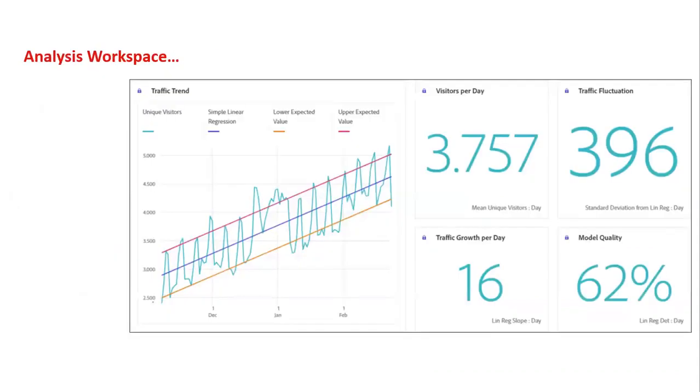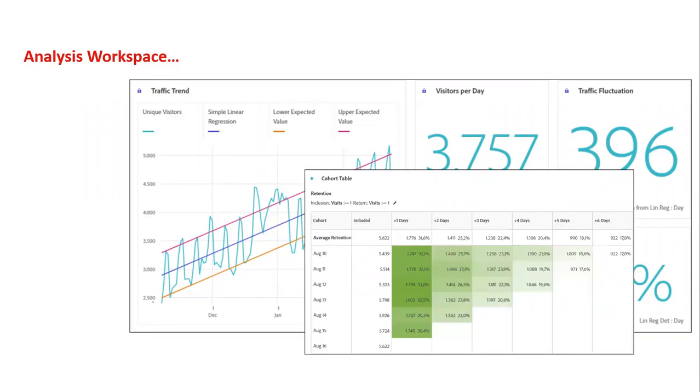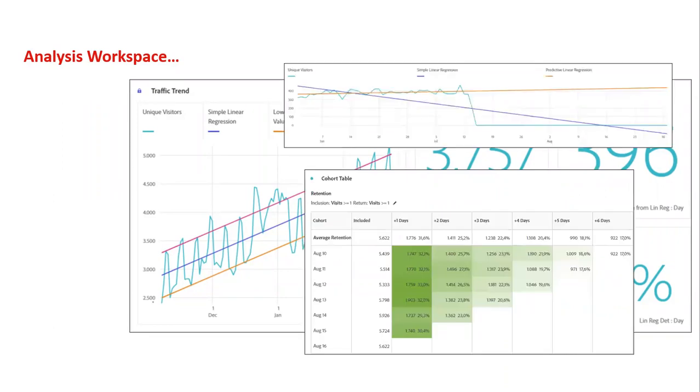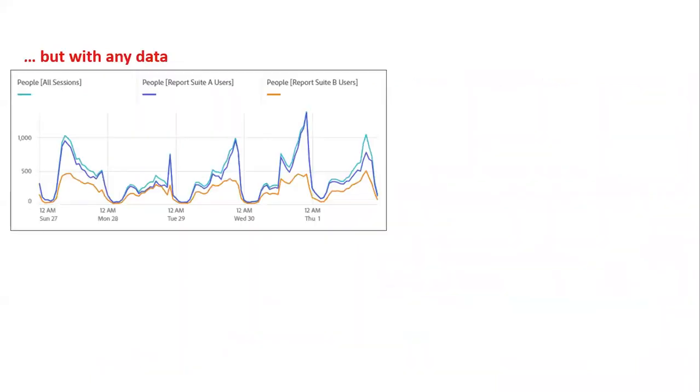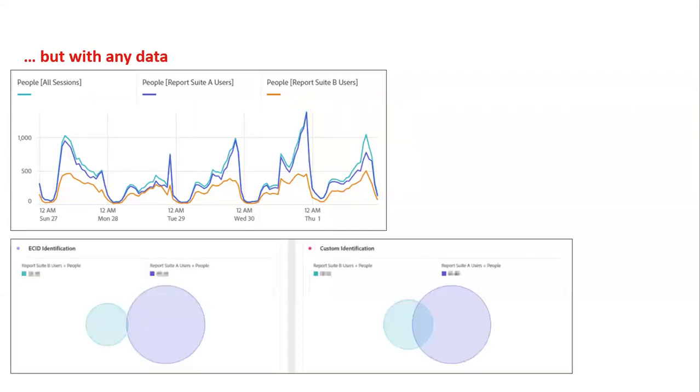Coming to the front end, you can basically do the same awesome stuff with segmentation and calculated metrics that we love from workspace. I've taken some examples from my blog posts again. If you want to do time series analysis or cohort analysis, forecasting, or even that fancy stock analysis style trend detection, we can all do that in CJA as well. But now with any data from AEP and even more because here I casually combined two different report suites that both tracked data from two different websites in AEP.